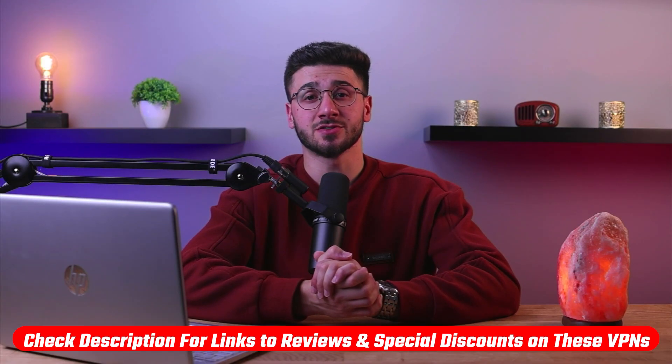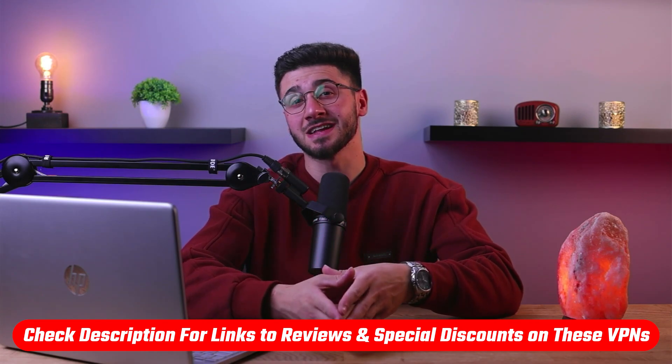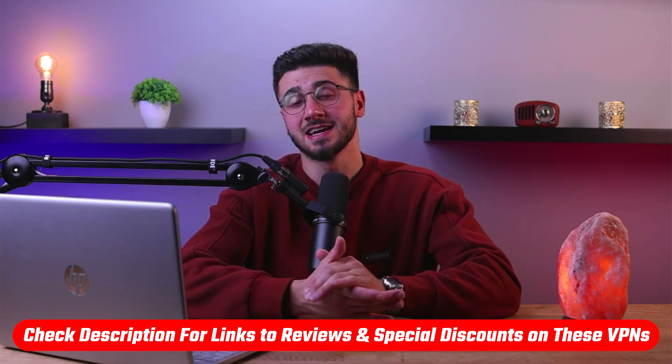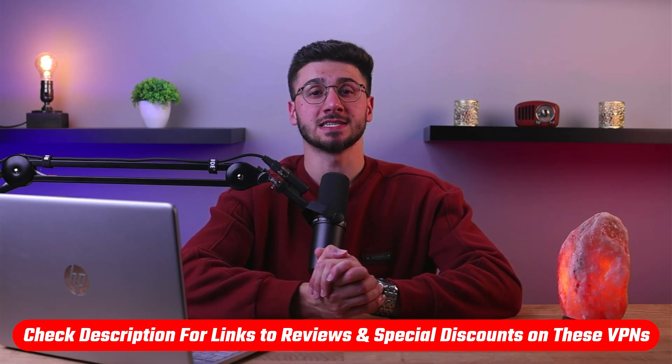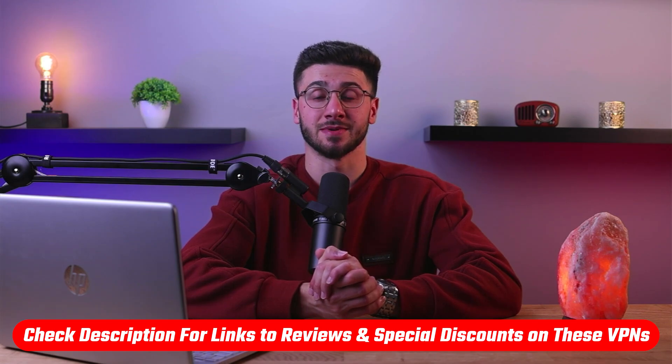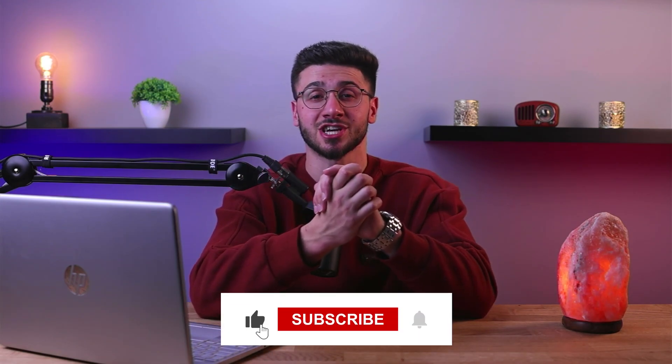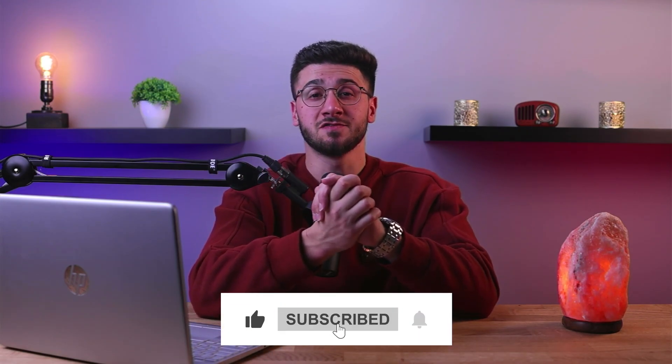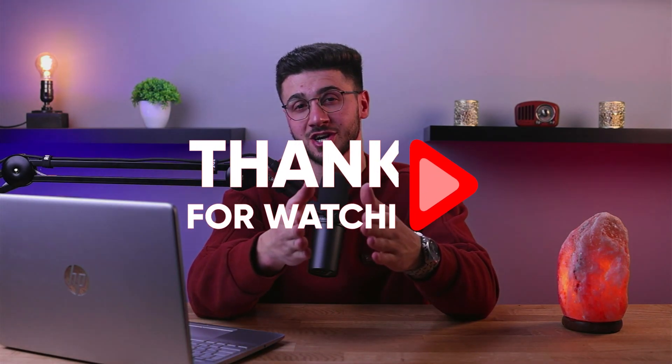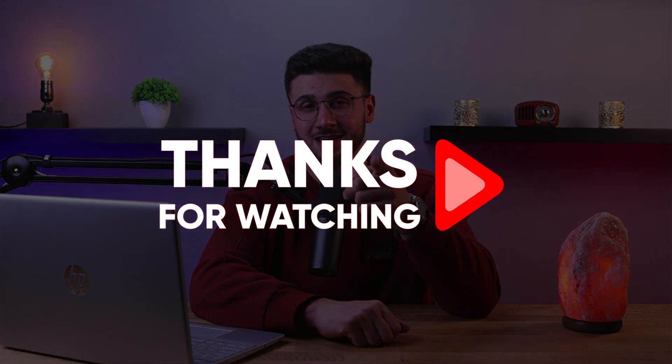So that's it for this video. Again, if you're interested in any of these VPNs, you'll find links to pricing and discounts as well as in-depth reviews in the description down below. And feel free to comment below if you have any questions as I love getting to interact with you guys, and like and subscribe to our channel if you found this video helpful or would like to stay up to date with future videos. Thank you so much for watching and I'll see you guys in the next one.